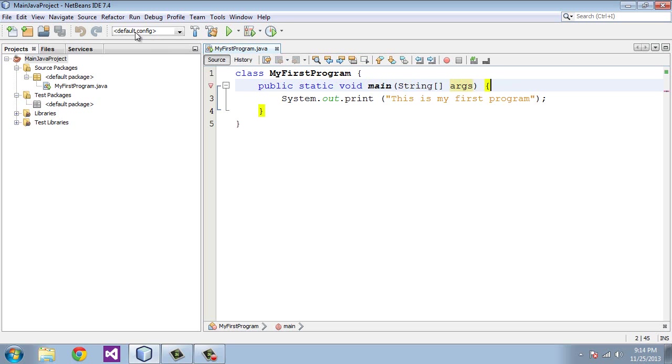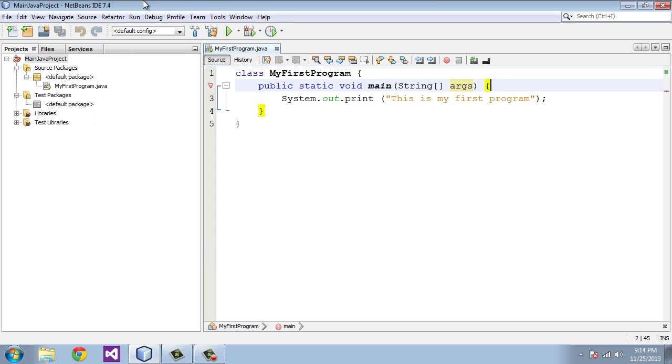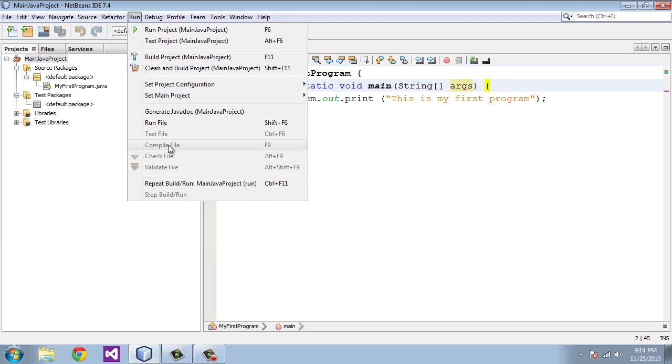Now, we have to save our program. I already have, so it's grayed out for me. But if it isn't for you, you want to hit save all. Now, when you hit save, sometimes it automatically, NetBeans will automatically compile the program for you. But if it wasn't compiled, you want to go to run and compile the file. And, again, it's grayed out for me, so I don't need to do it. And then we're going to run file.